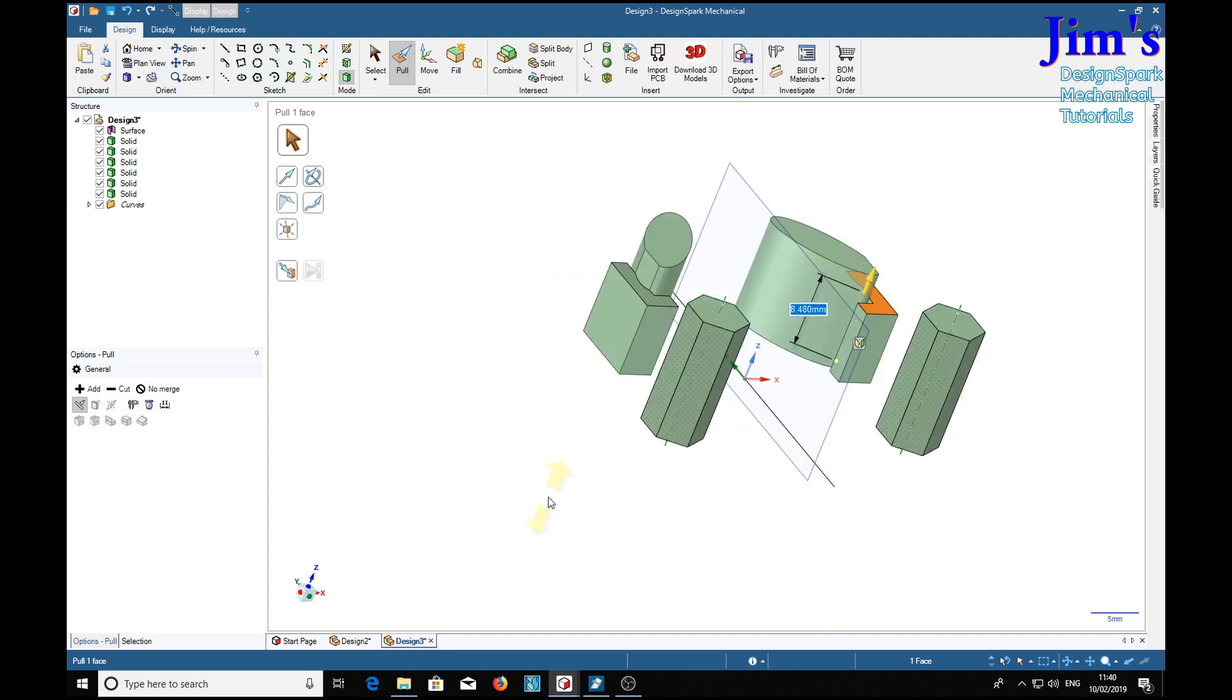So that's the basic form of the mirror tool, a very simple, very short demonstration.